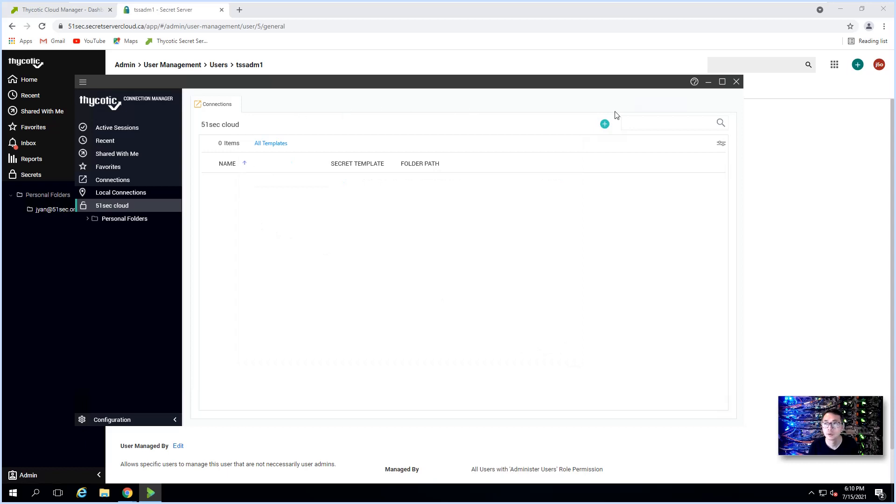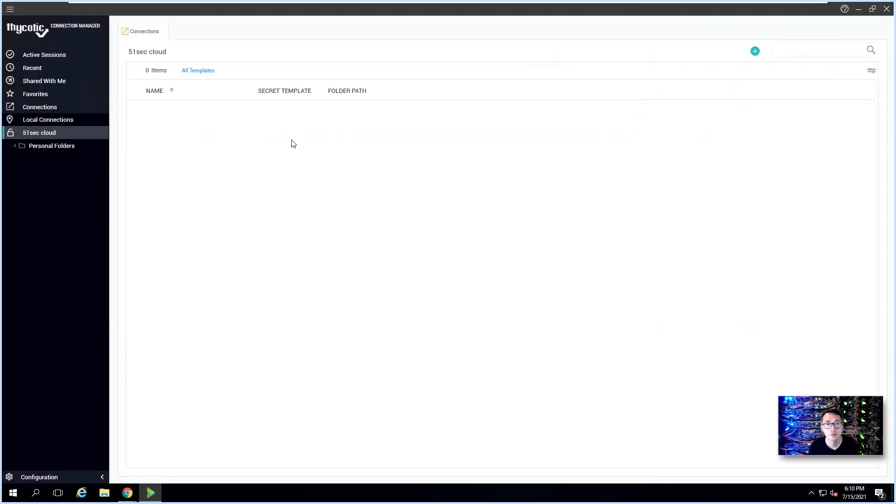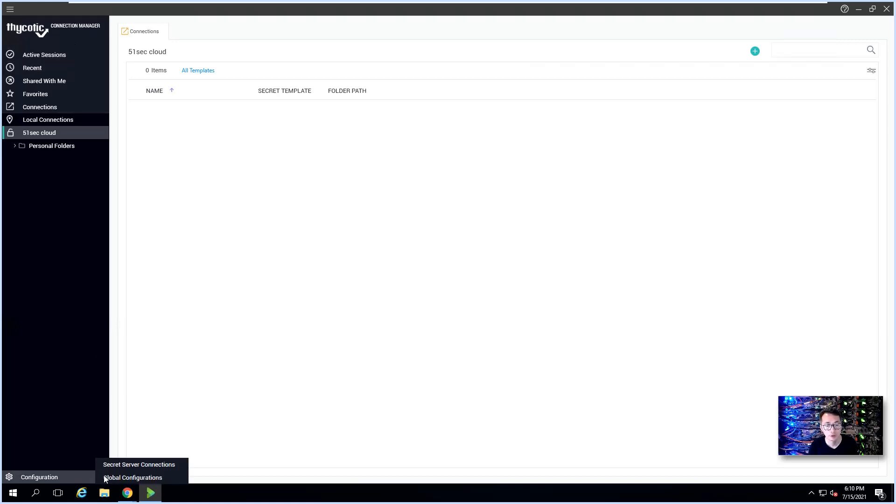Close. So now you can see this Thycotic Connection Manager has been configured to connect into our Secret Server.